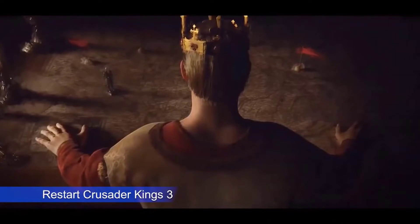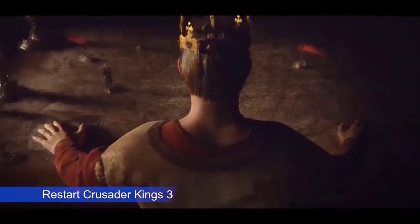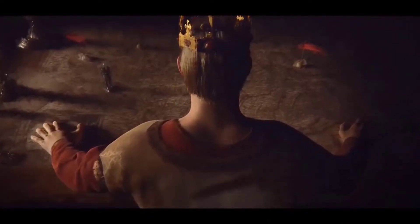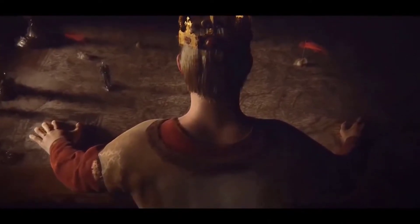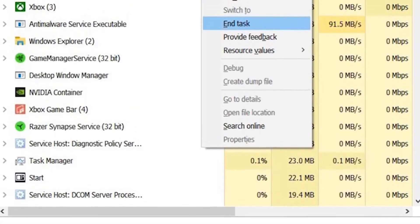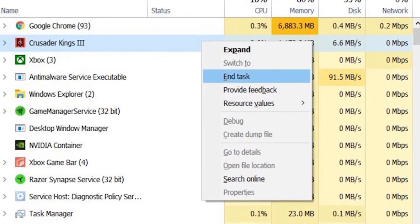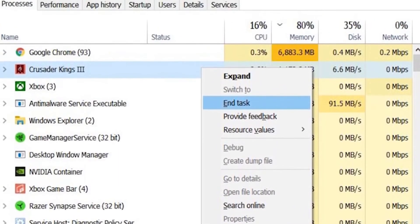If the game is still crashing after updating your graphics card drivers, the next good thing that you can do is to force close it and fire it back up. If necessary, use the Task Manager to force close Crusader Kings 3.